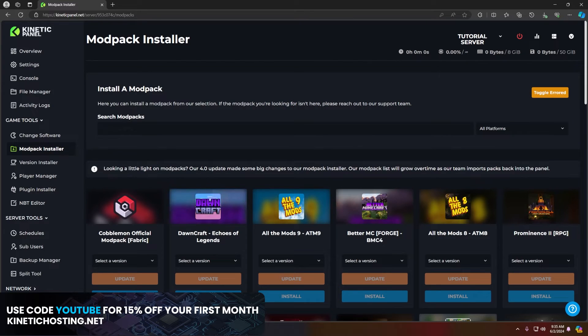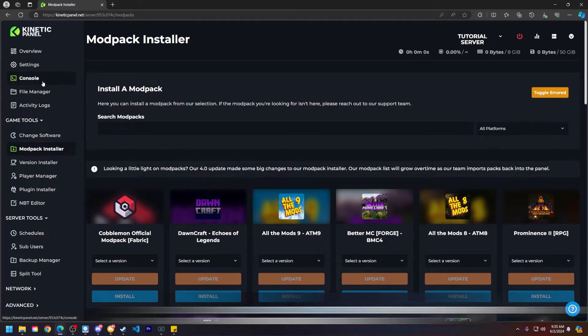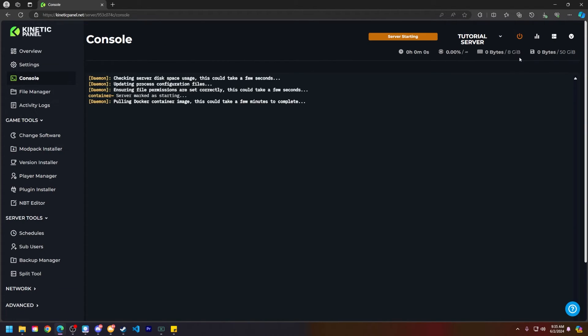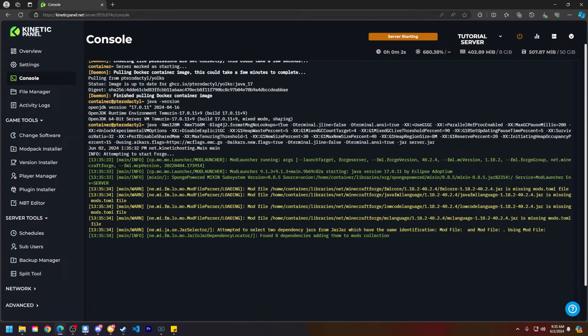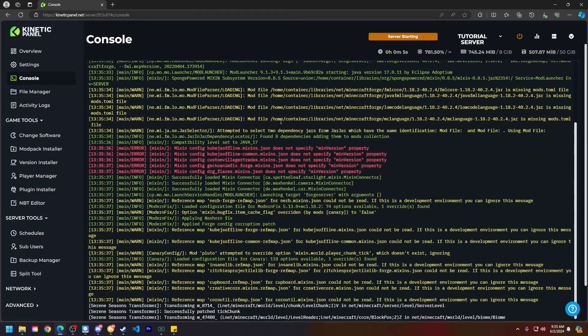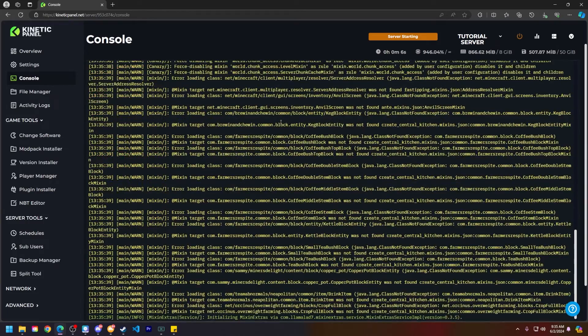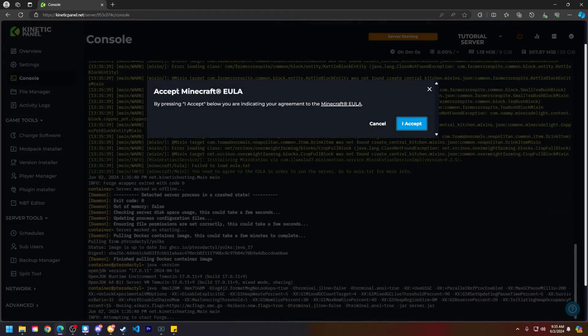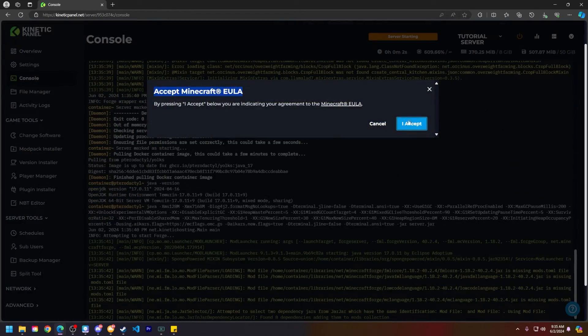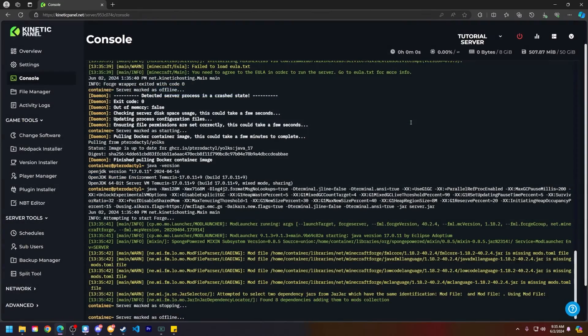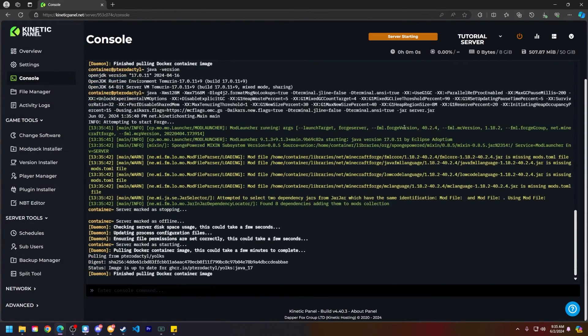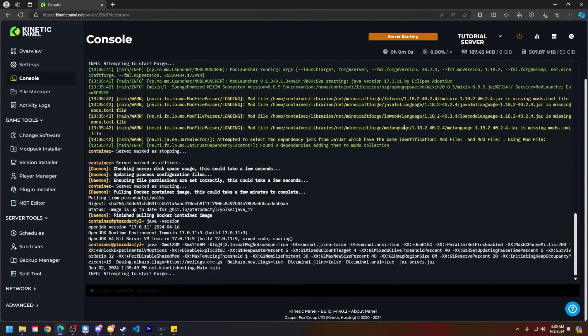Now that the modpack is done installing, head to your console page, and then click on start server. From there, you will most likely get EULA popup to start your server correctly. As you can see here, accept on Minecraft EULA, go ahead and click I accept. And then from there, your server should start up with the Deceased Craft modpack.